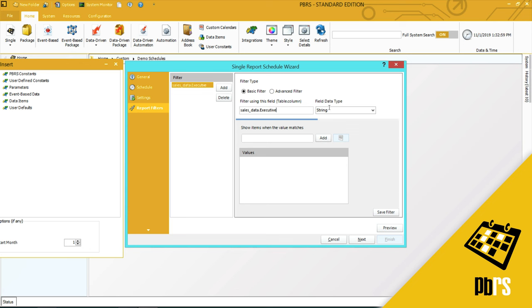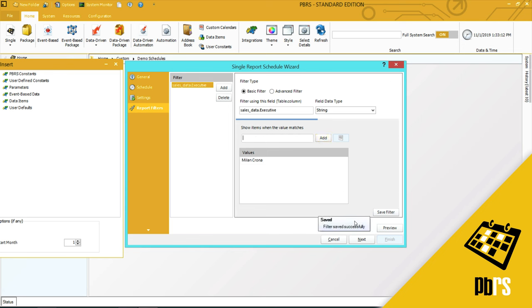The field data type is string, so I will leave that as it is. Then I'm going to enter the sales executive name that I want to run the report for and click add. You'll see here that my report filter has been saved. I click next.